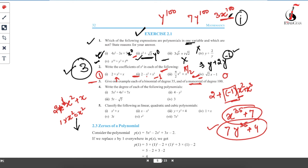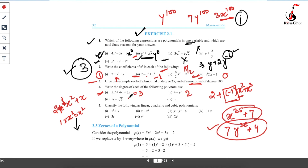Fourth question: write the degree of each of the following polynomials. The degree is the highest power of the variable. In the first case, the variable is x and the highest power of x is 3, so the degree is 3. In the second case, the variable is y and the highest power is 2, so the degree is 2. In the third case, the variable is t and the highest power is 1, so the degree is 1. In the fourth case there is no variable, so we write it as a variable to the power 0, making the degree 0.